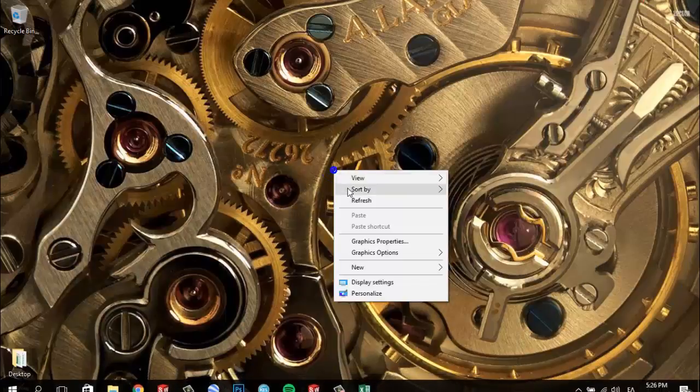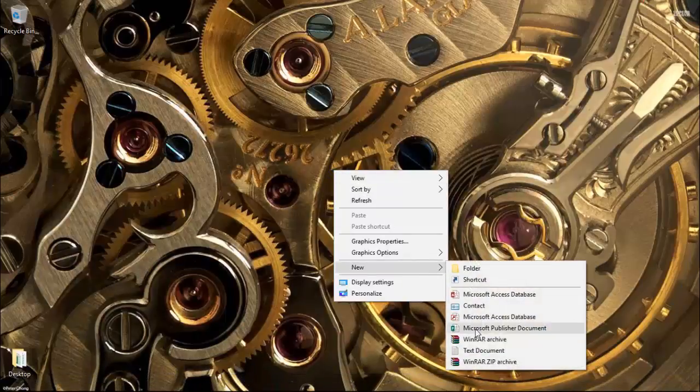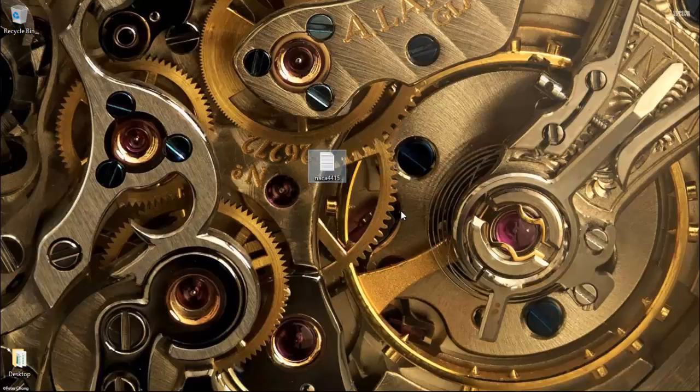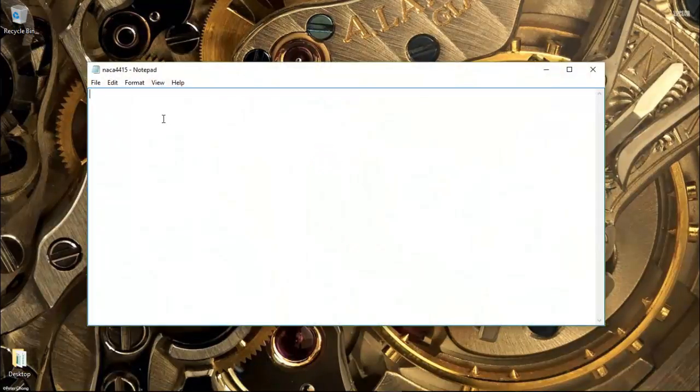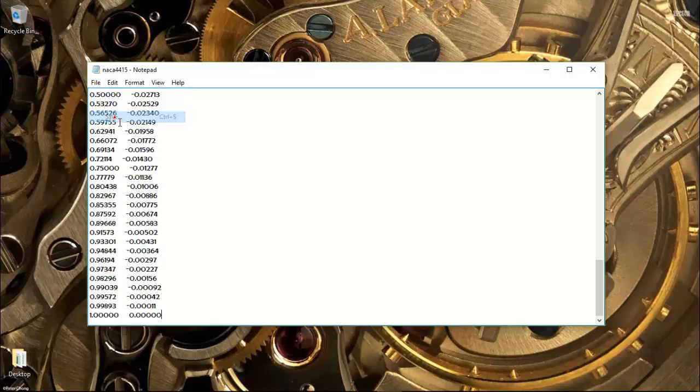We don't need that anymore. Create a new text document. You can name it NACA 4415. Okay, open it. And then paste all the coordinates. And save.